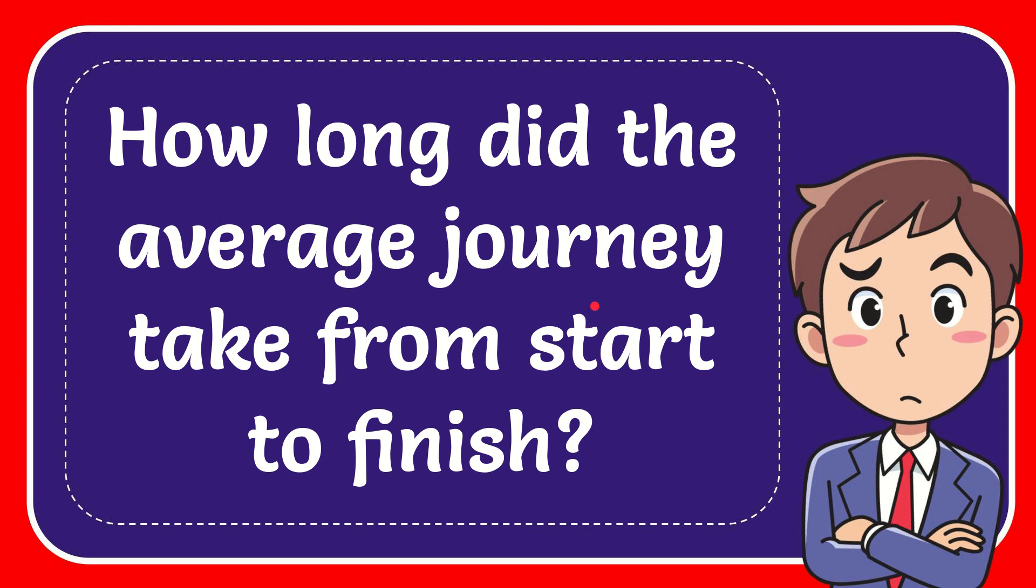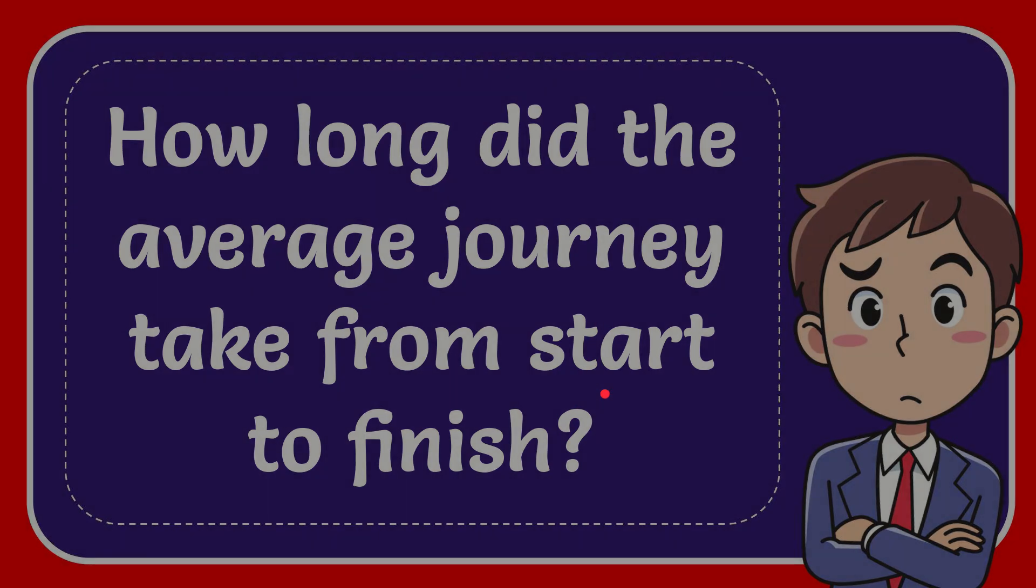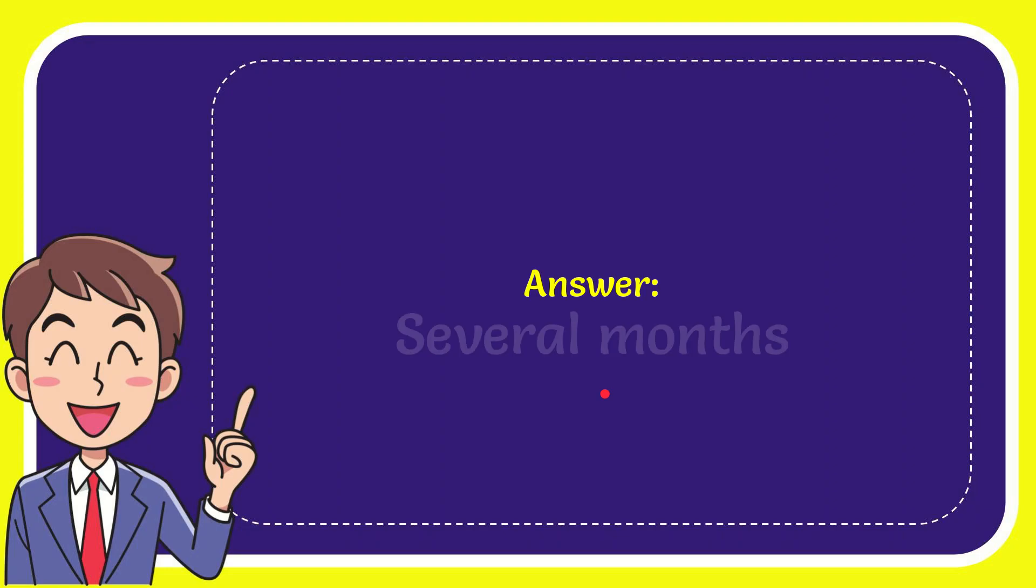In this video, I'm going to answer this question: How long did the average journey take from start to finish? The answer is several months.